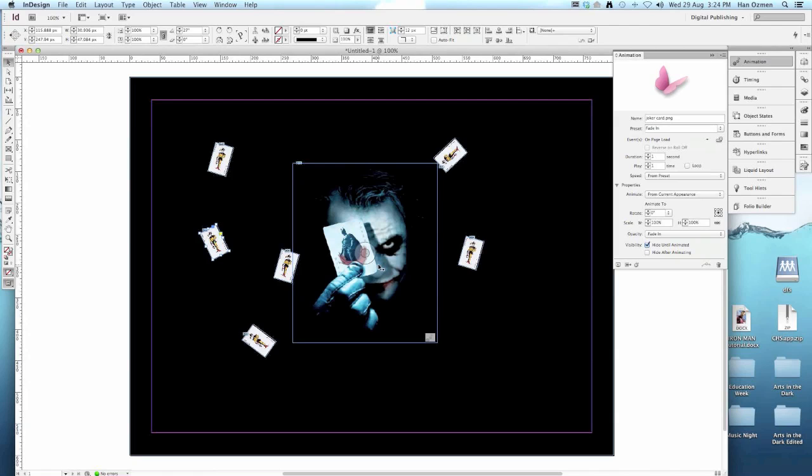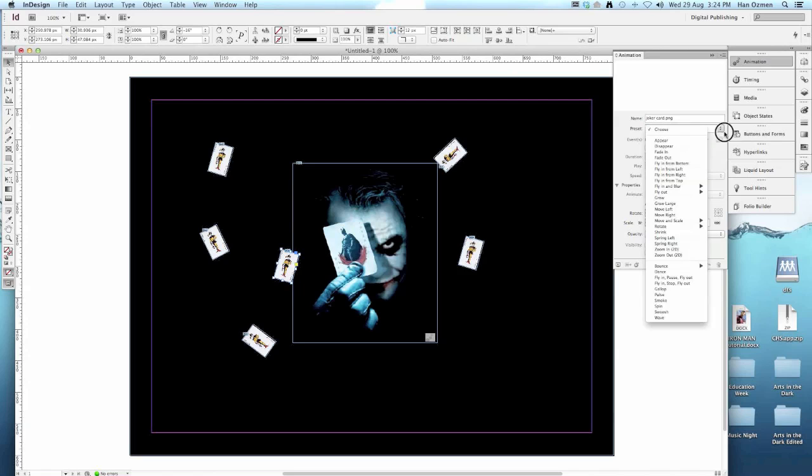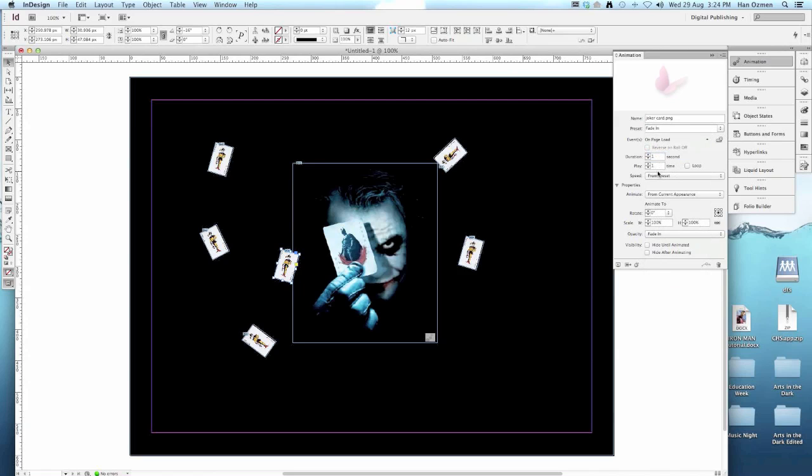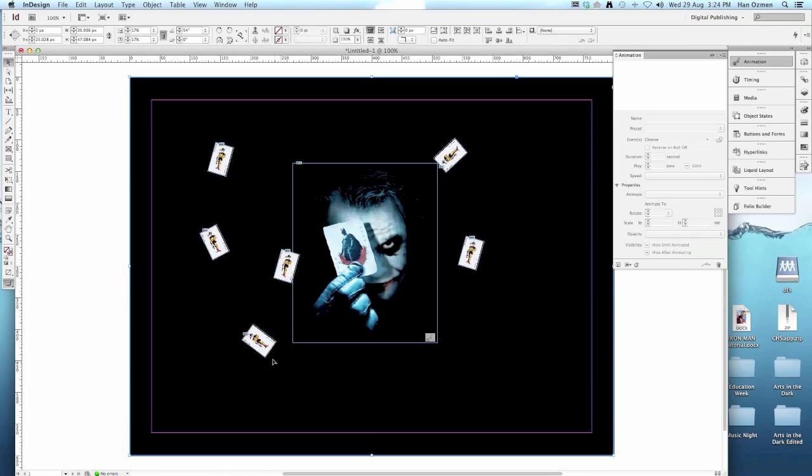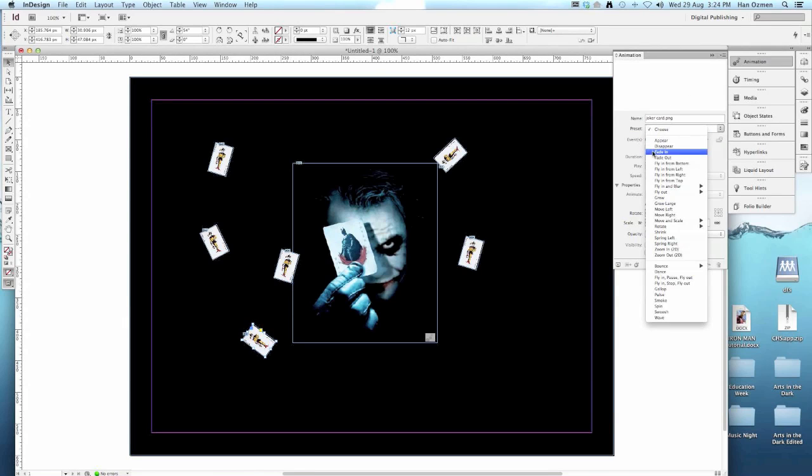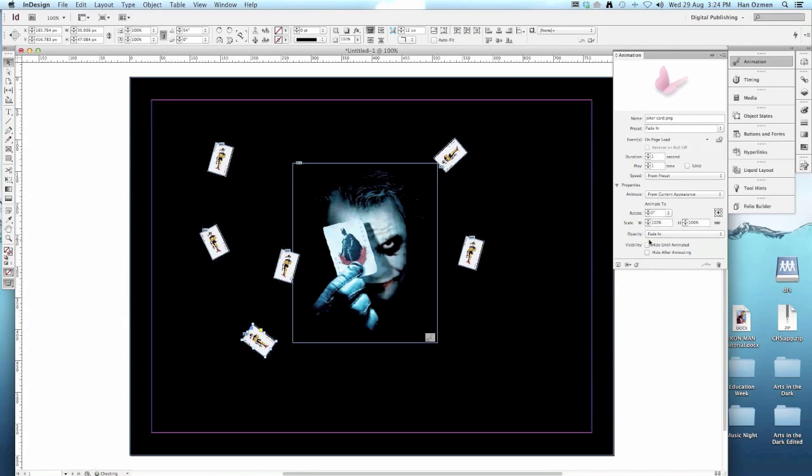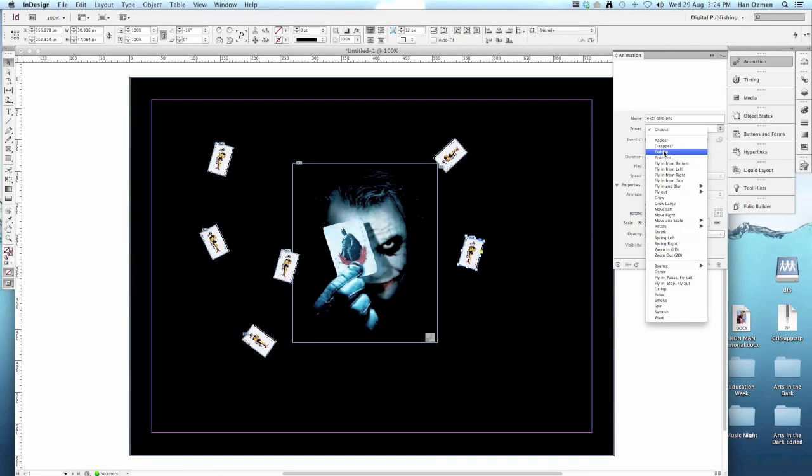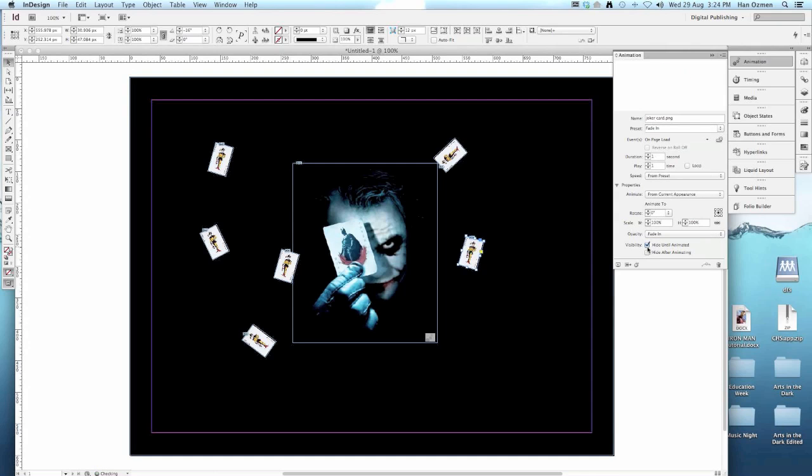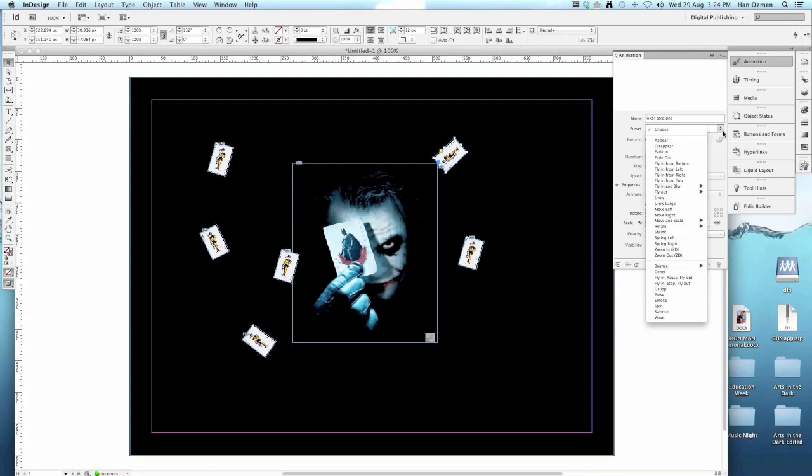Next card, fade in, hide. Next one, fade in, hide. Fade in, hide, and that's the last card over there.